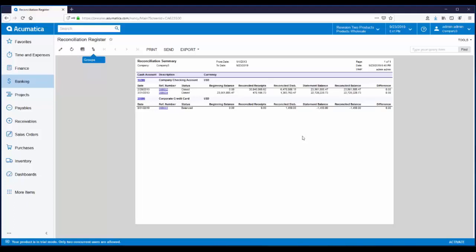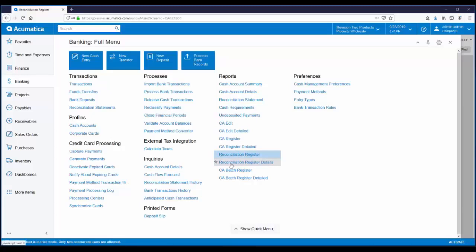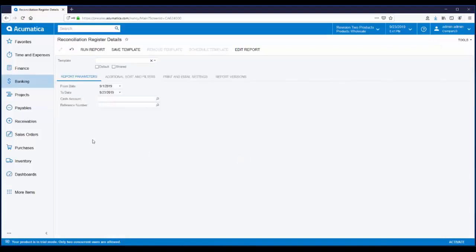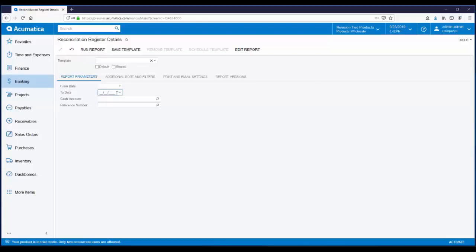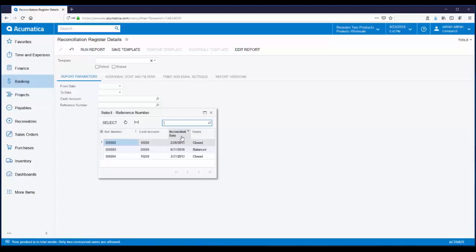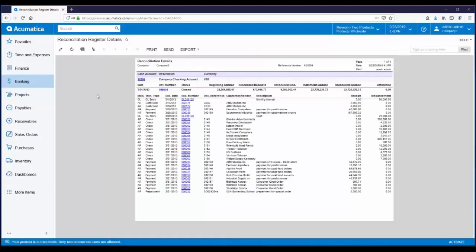Another handy report is one that includes all the details of a reconciliation. If I go back to the banking workspace, under the reports header, we have access to reconciliation register details. On the report parameters, you can enter in specific dates and accounts, or you can use the reference number to run a report on a specific reconciliation. Let's look at the details for the reconciliation that was completed today. These dates can just be cleared out, and we can use the reference number drop-down list to pick the appropriate reconciliation based on account and reconciliation date. Here's the one from today. We just click on run report. This report shows detailed, pertinent information for a specific reconciliation.